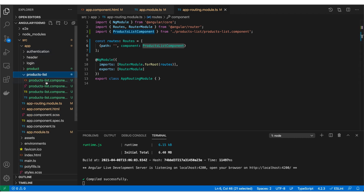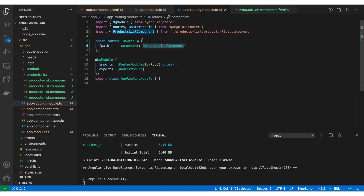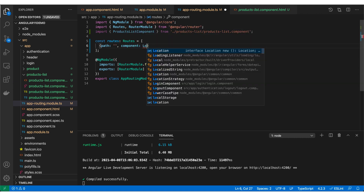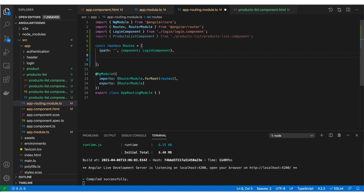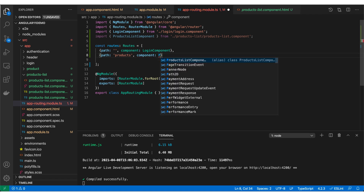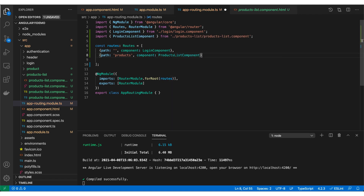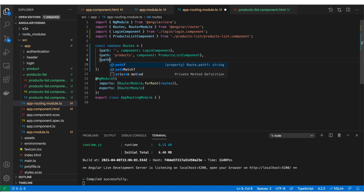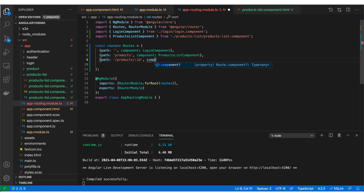Now let me change the home path component to LoginComponent, then add another route with path 'products' pointing to ProductsListComponent. The last route I'll add has the path 'products/:id' — this is the dynamic route responsible for rendering a single product. Whenever I navigate to product/1, product/2, or product/xyz, it will render the ProductComponent. So I add component: ProductComponent for that route.